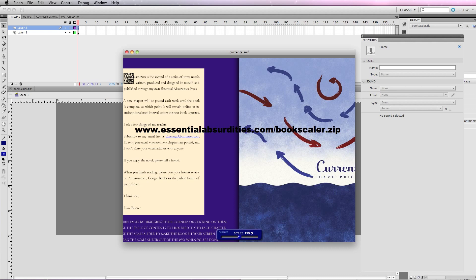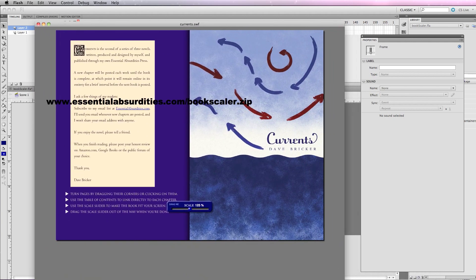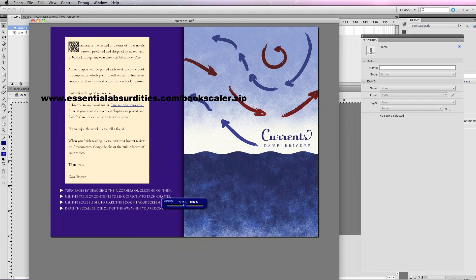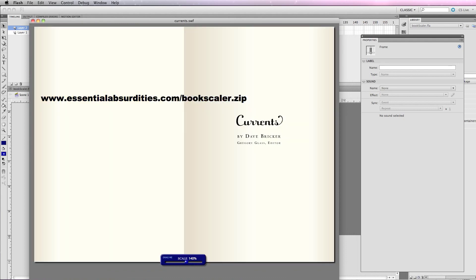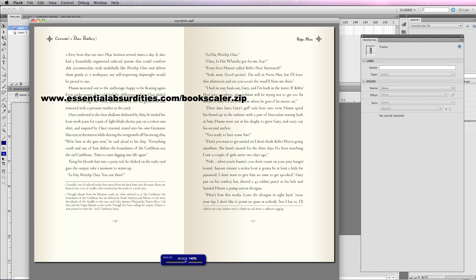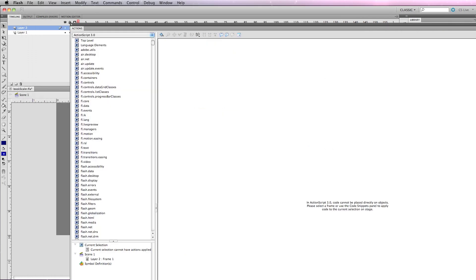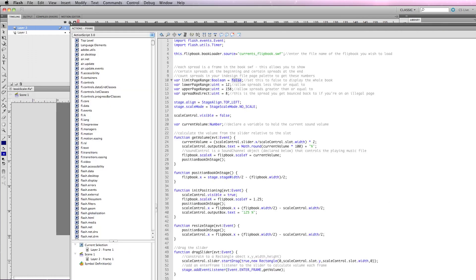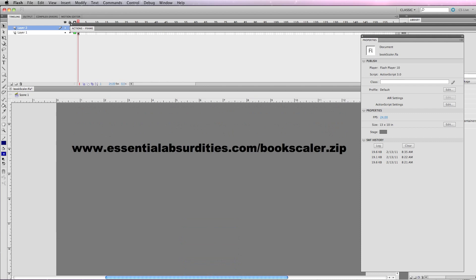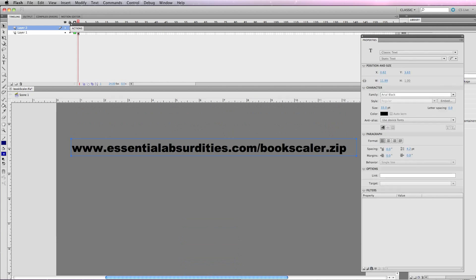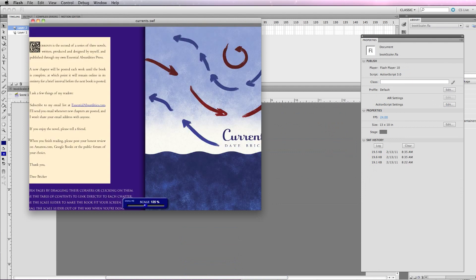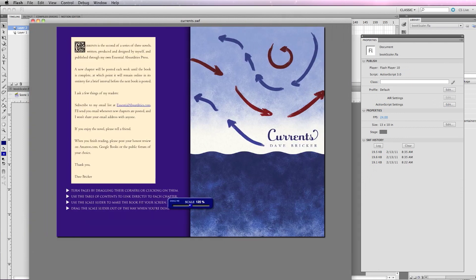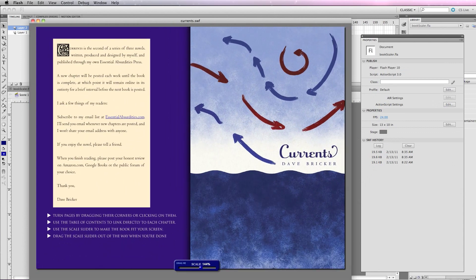And I should be ready to go. I'm going to test my movie. I'm going to open this up. And I can drag the scaler. I can move this. And now I've got scaling, and I can go anywhere in the book I want. Let's come back and get rid of essentialabsurdities.com/bookscaler.zip. Let's test this one more time. And we should be ready to go. Move the scaler. Drag it. And I've got my instructions here for viewers.